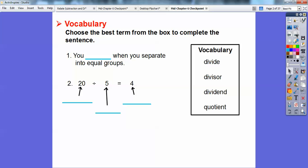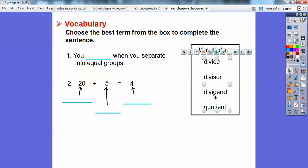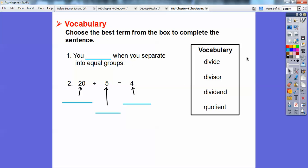So here, let's choose the best term from the box to complete the sentence. We're going to choose from: divide, divisor, dividend, and quotient — these all deal with division. Number one says: you blank when you separate into equal groups. When we're separating into equal groups, we divide. So the first answer is divide.